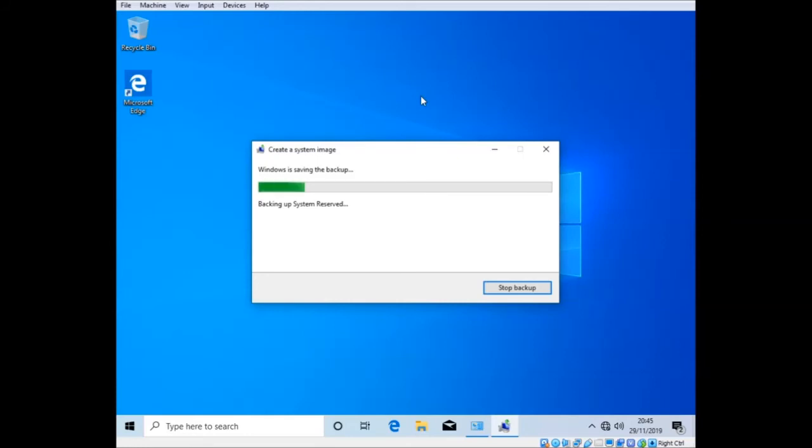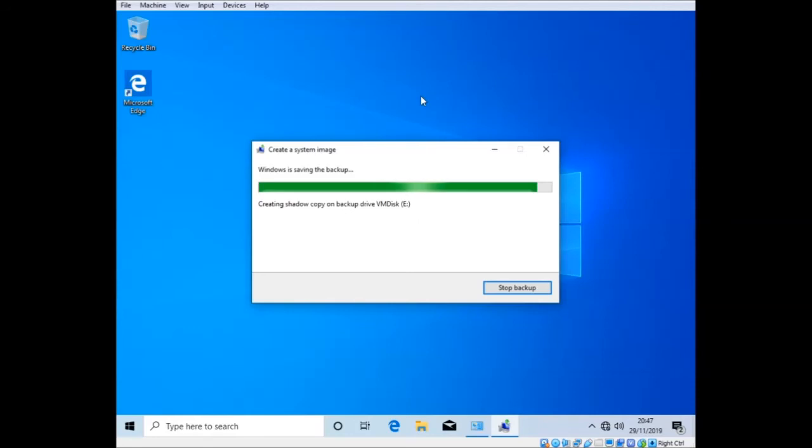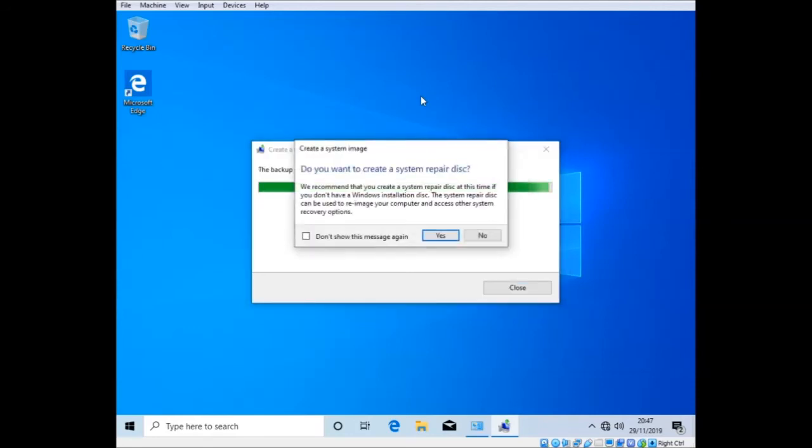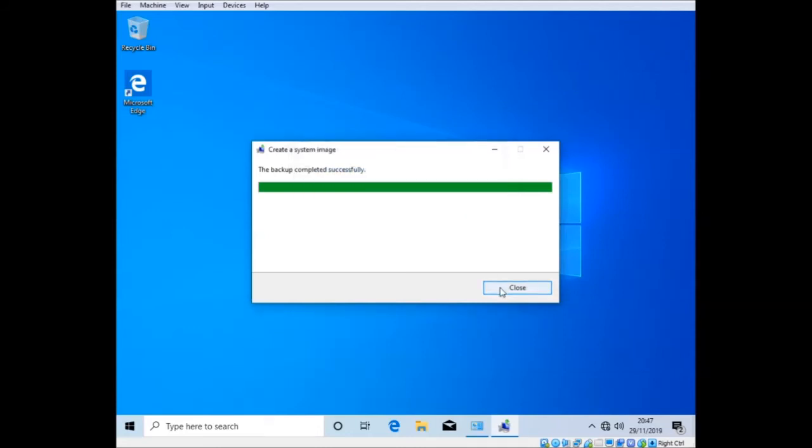But this is actually a good test, because we will see that if you create multiple images of different PCs but you store them in the same place, will it actually tell you the difference? We're about to find out. That was surprisingly quick. Wow.